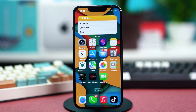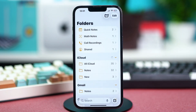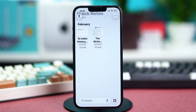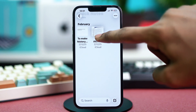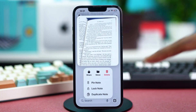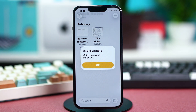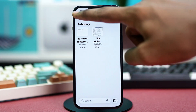For the first method, you can individually lock notes. Just open up the Notes app and then find any note that you want to lock. Press and hold on to the note, and once you do, you will find the Lock Note option. Just tap on Lock Note and you should be able to lock it.